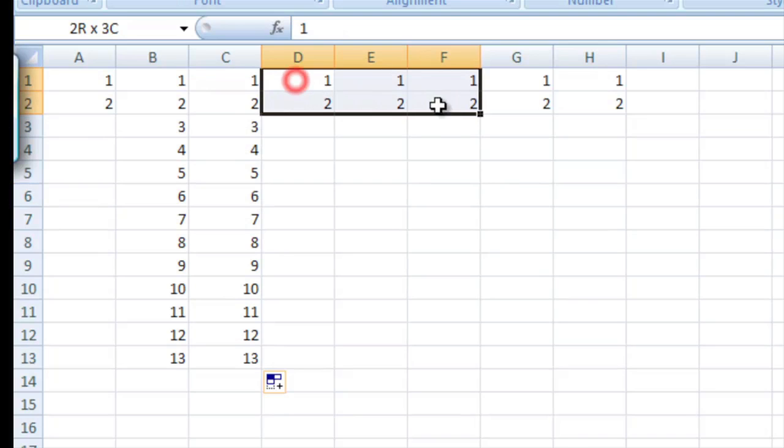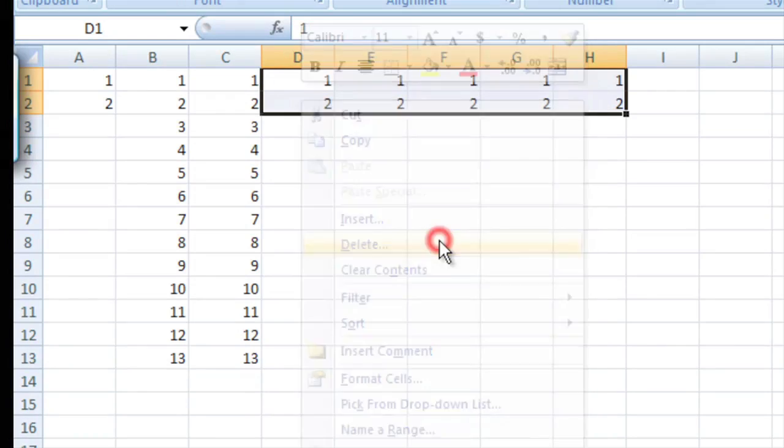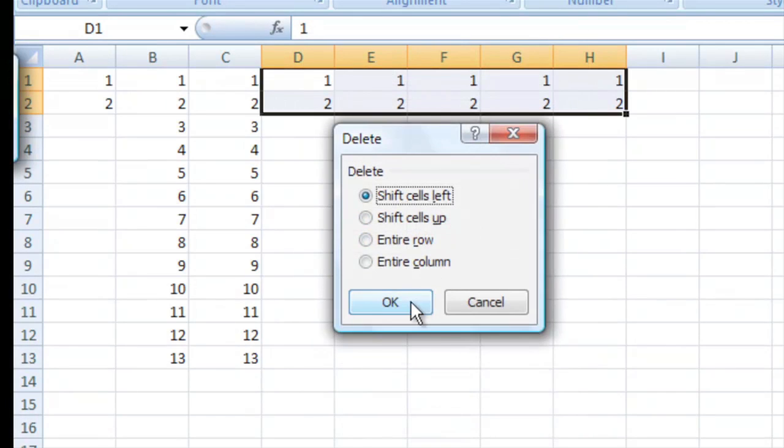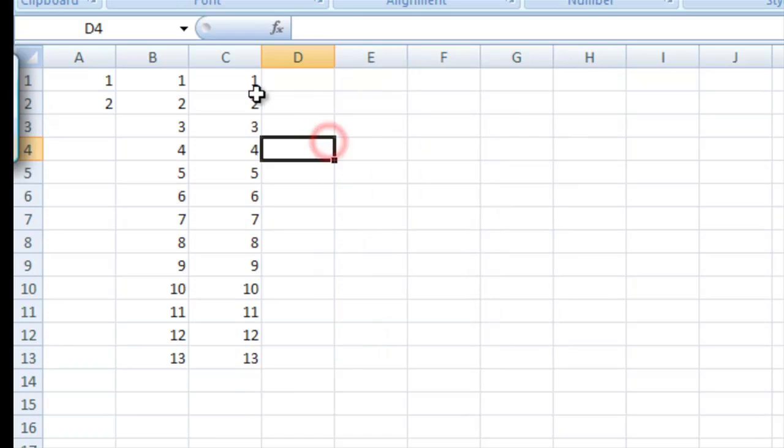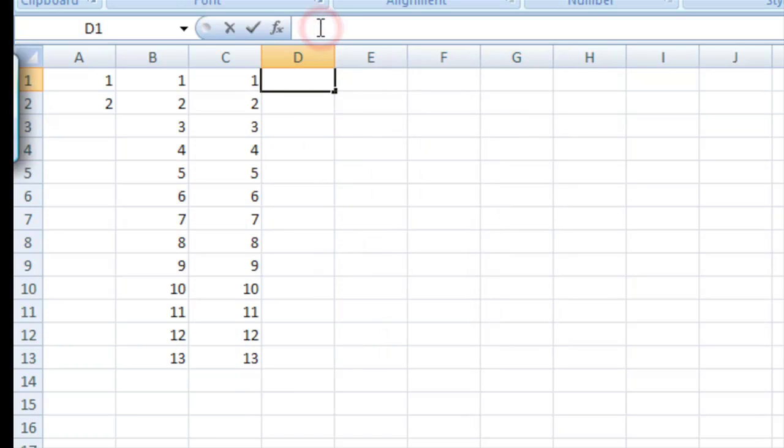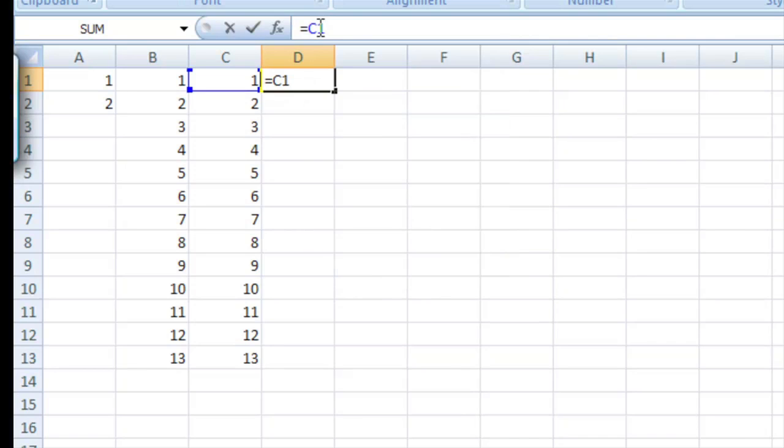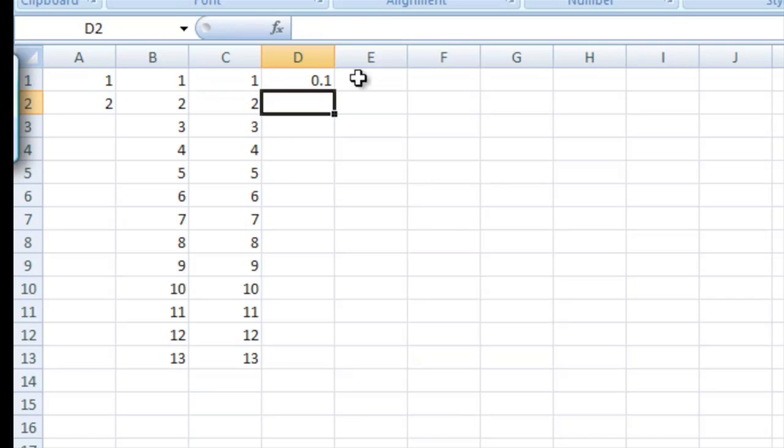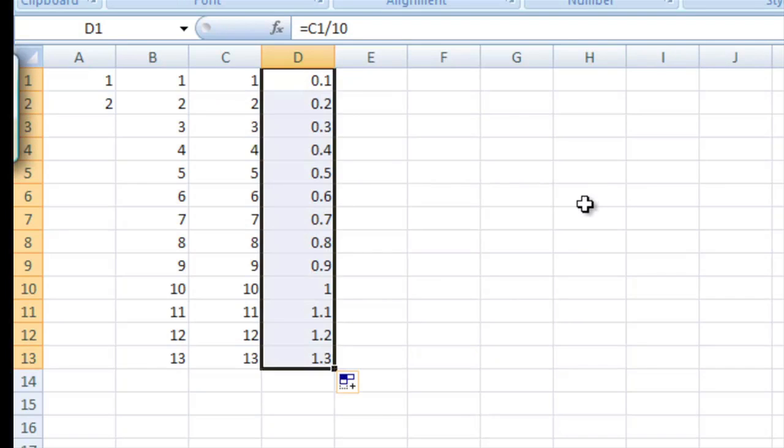We can do the same thing here. Let's go ahead and delete what's in these cells. And we can say D1 equals C1, the one right next to it, divided by 10. And that gives us 0.1. Again, if we drag this down, we can have the math work this whole group of numbers like that.